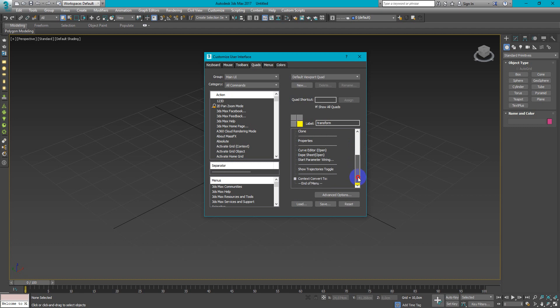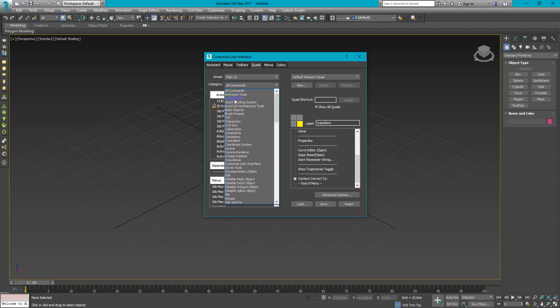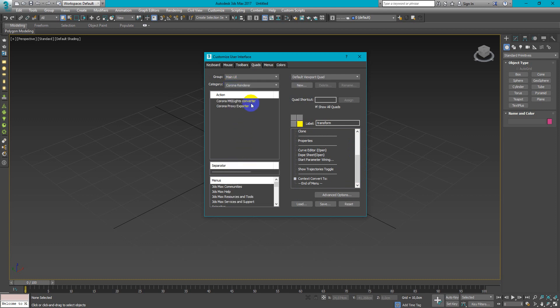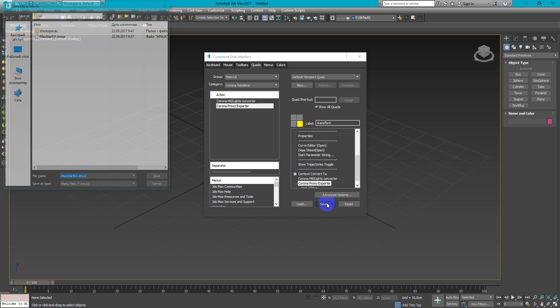We can find here Corona Render, and just drag and drop these two items here. After that, we can save this user interface.